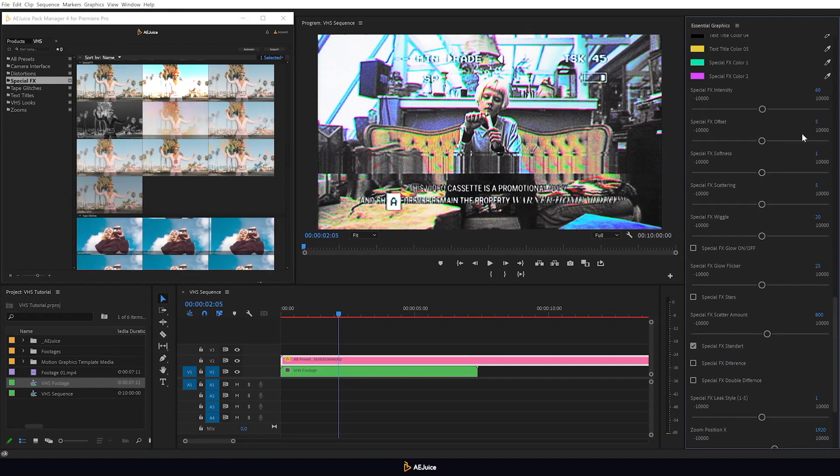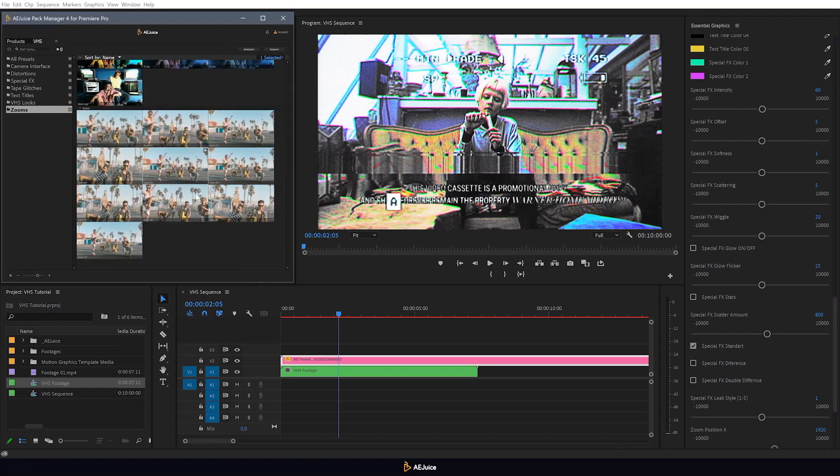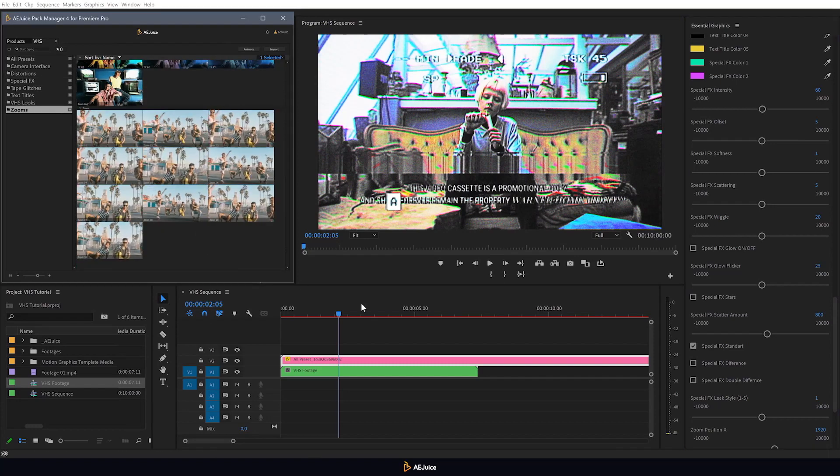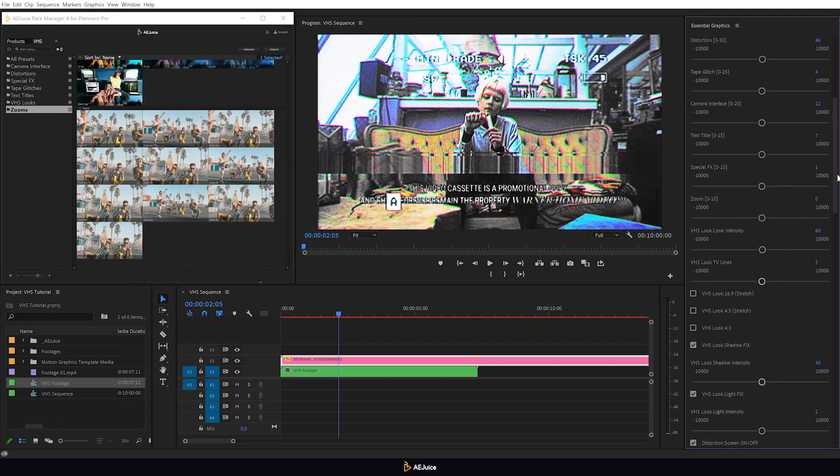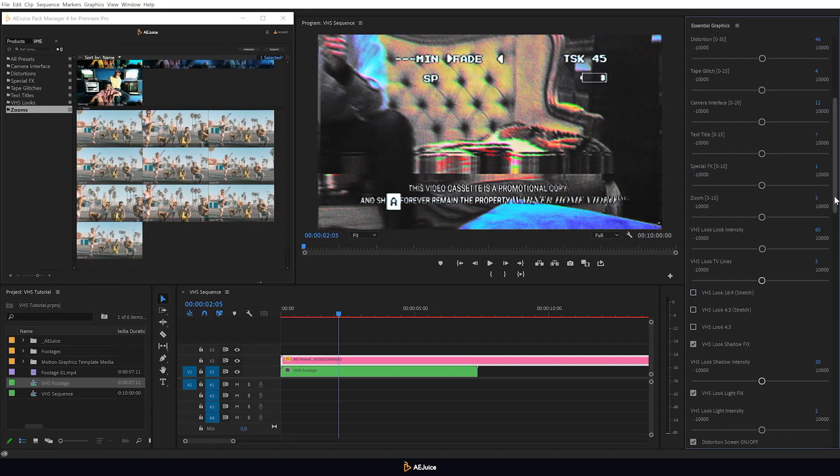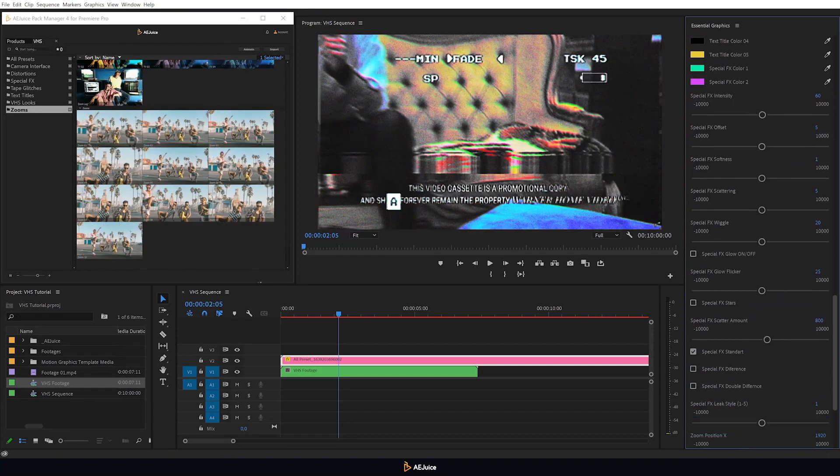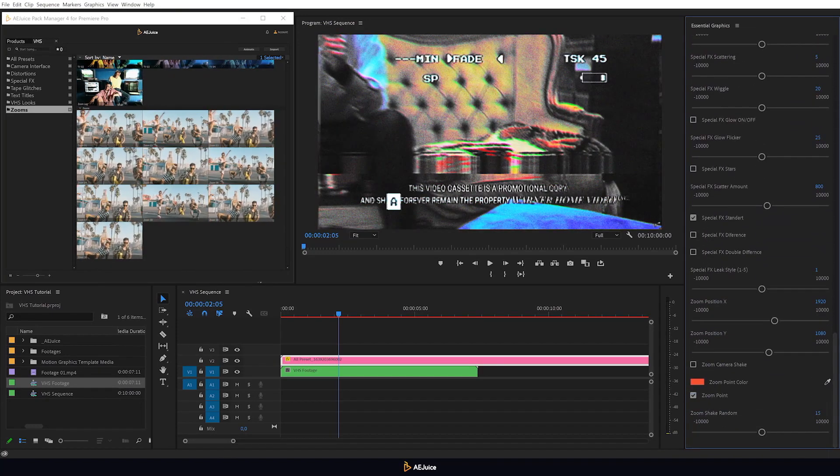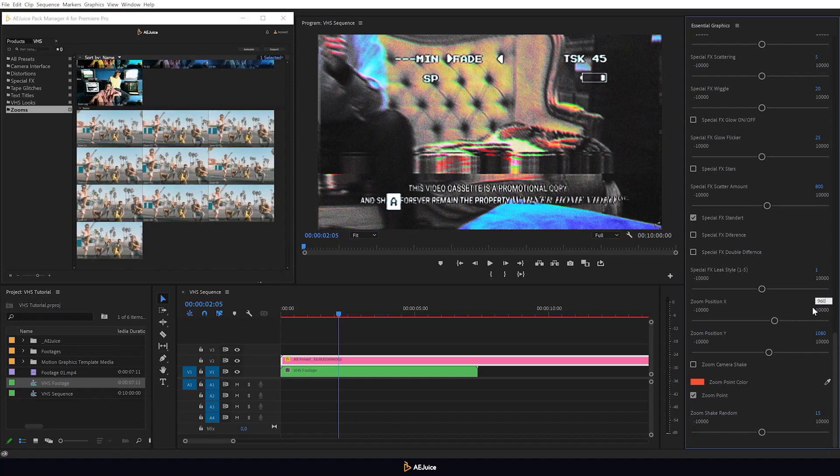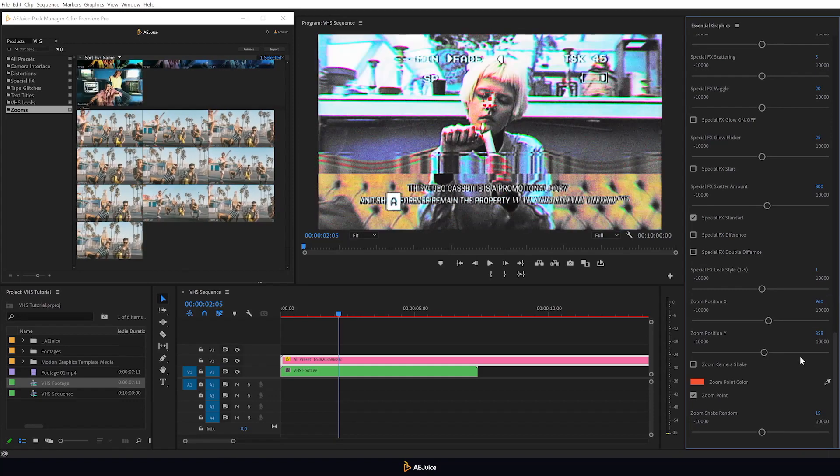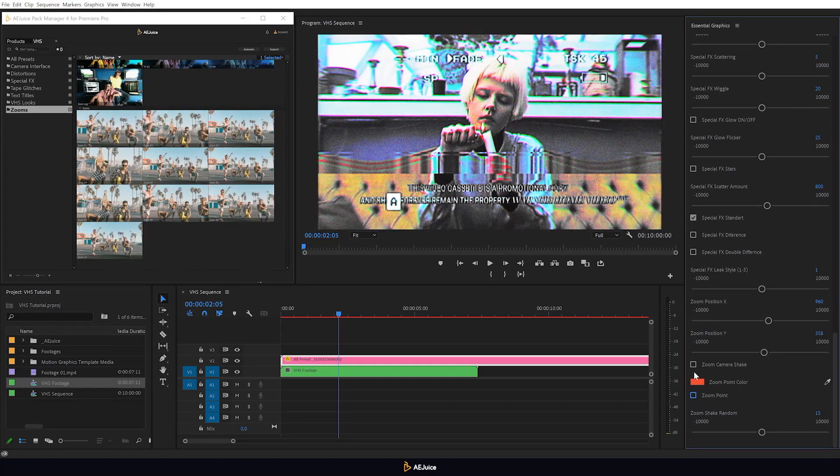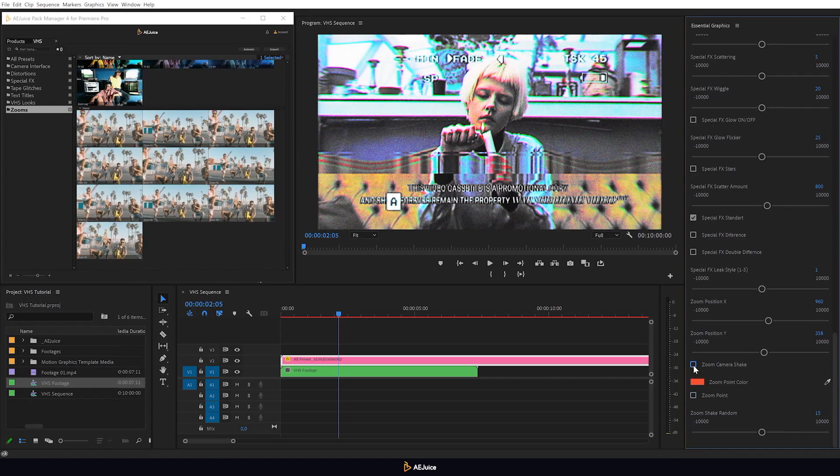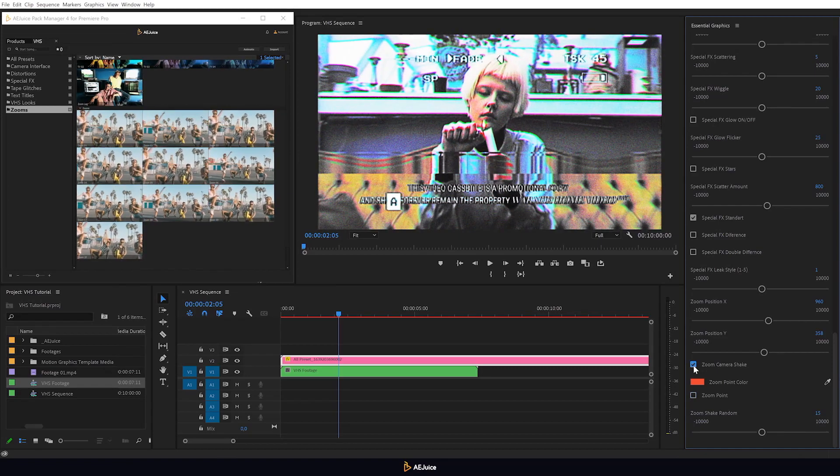And finally, to complete the creation of a unique VHS effect, add a camera zoom preset. I'll choose smooth and adjust settings. Here, you can adjust the zoom point. And after adjusting it, just turn it off. And with the help of this checkbox, I will add the camera shake effect. And so we have achieved a truly authentic VHS effect in our video.